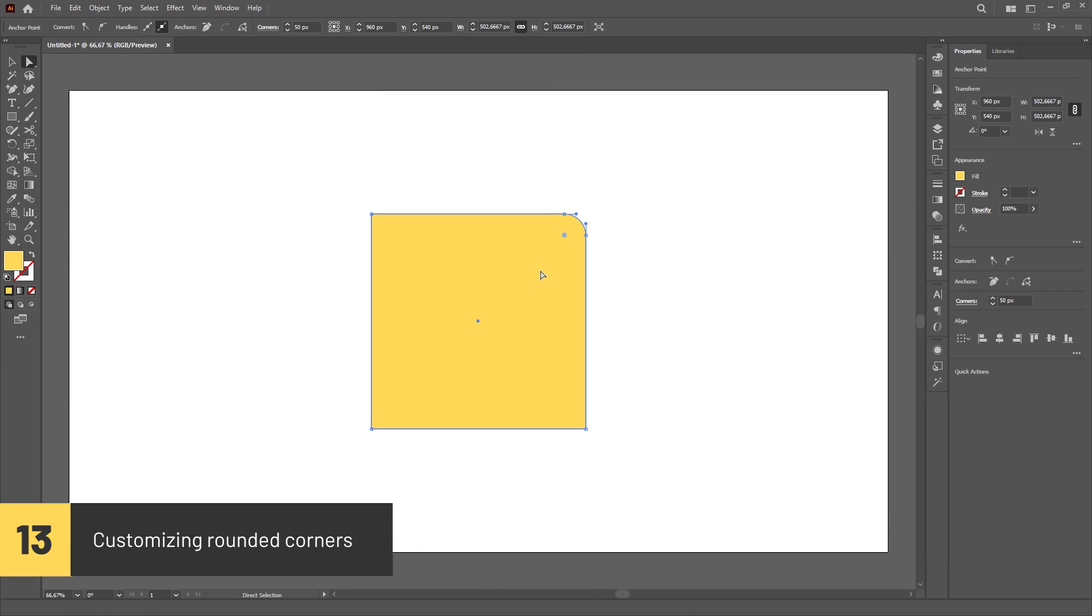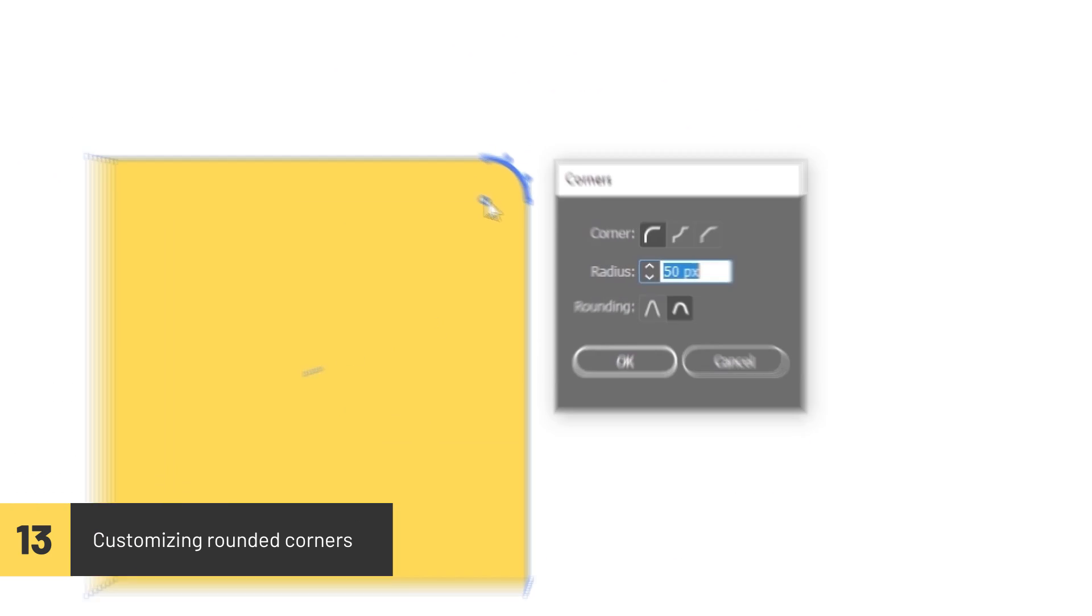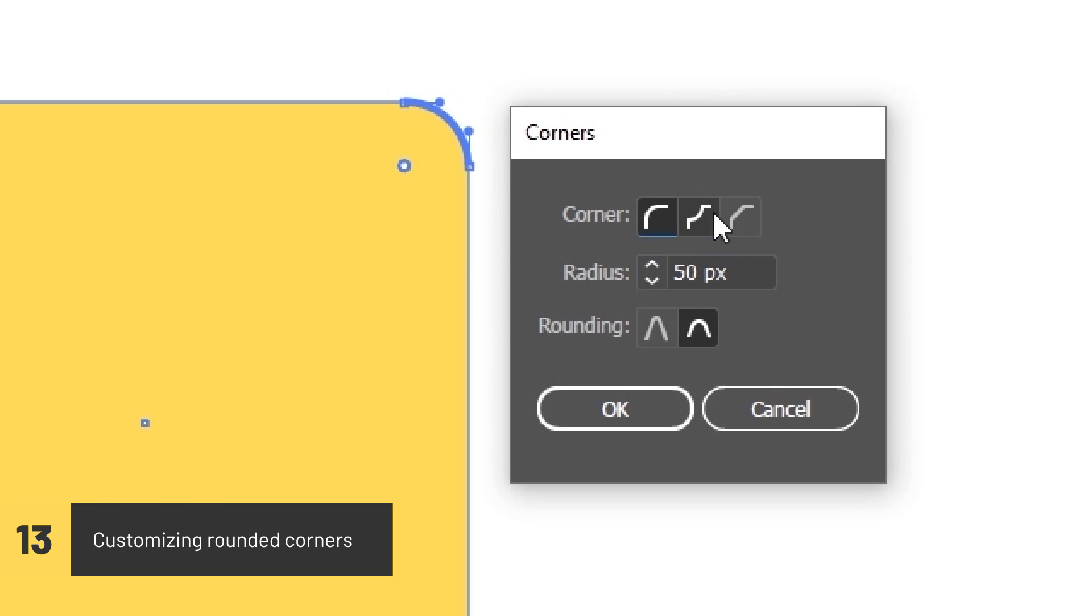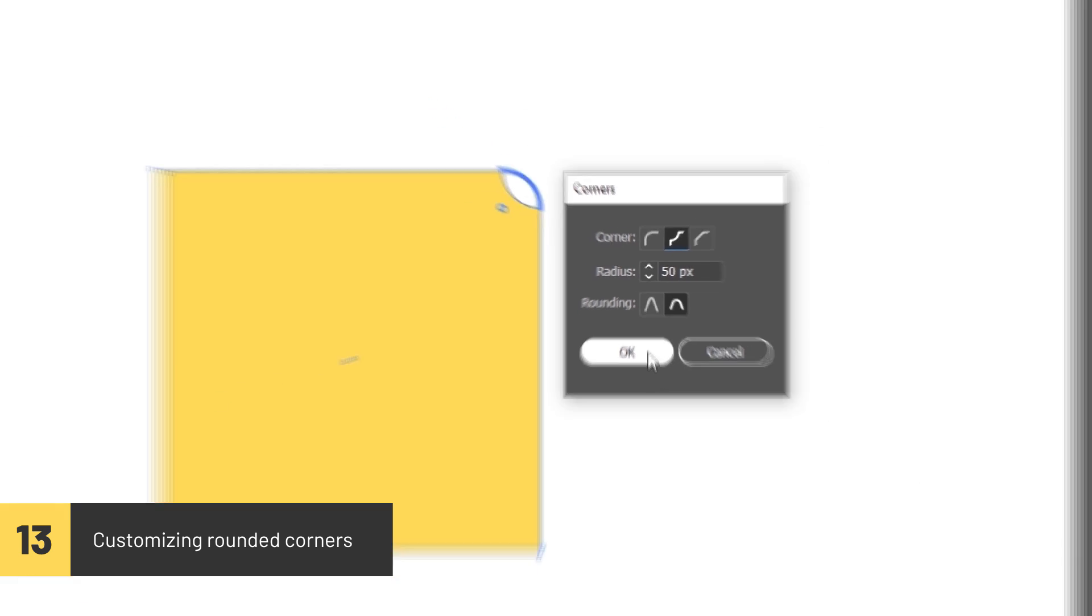If you double click on the control point for rounding a corner, you can customize how the corner is beveled.